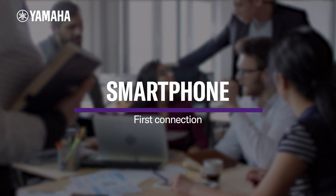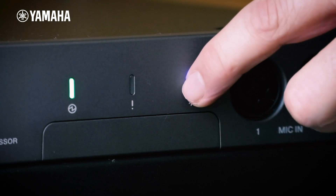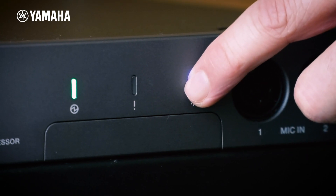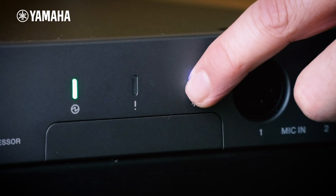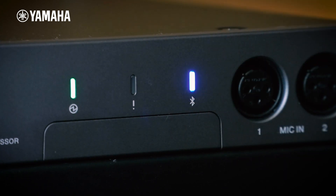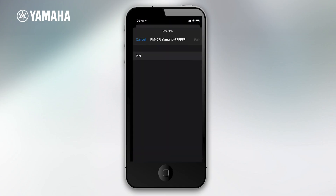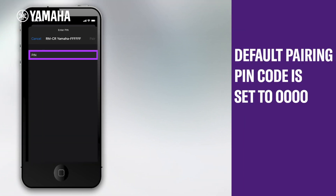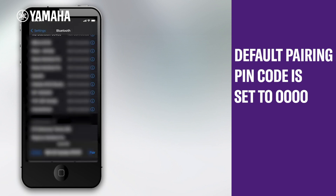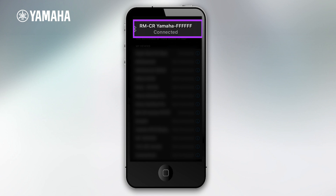Connecting for the first time. Press the Bluetooth indicator on the front panel of the unit for at least 4 seconds. When the unit enters the pairing standby mode, the indicator flashes blue quickly. Enable Bluetooth on the smartphone and select Yamaha RMCR by MAC address of the unit. This completes the connection. You can check the connection process from the screen of the smartphone.